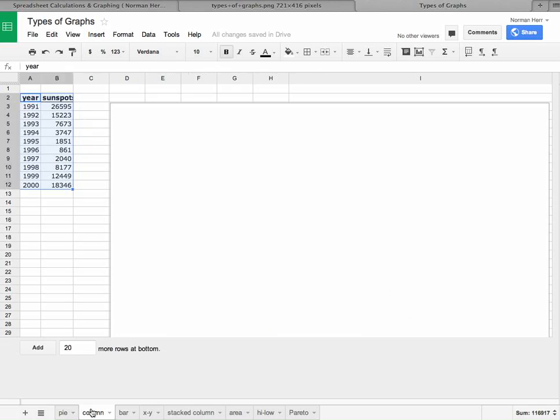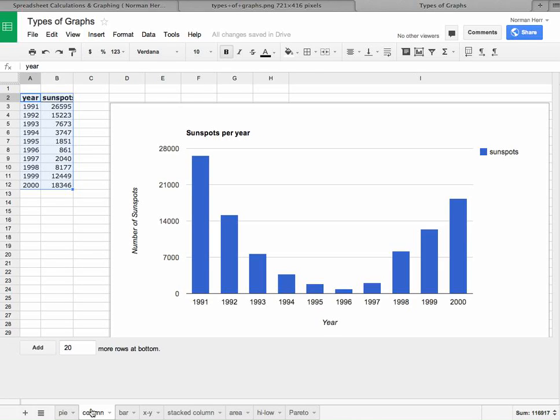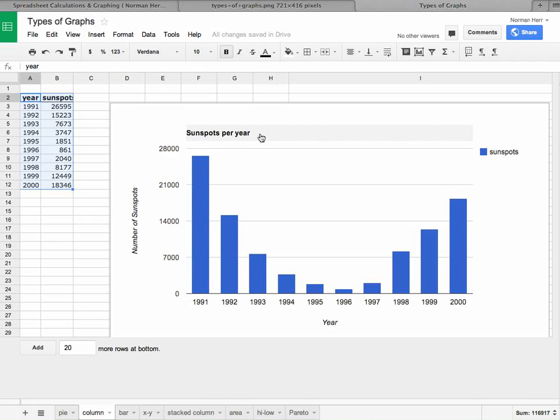Now let's go to the column graph. So here we're seeing that we're looking at the number of sunspots plotted as a function of year.